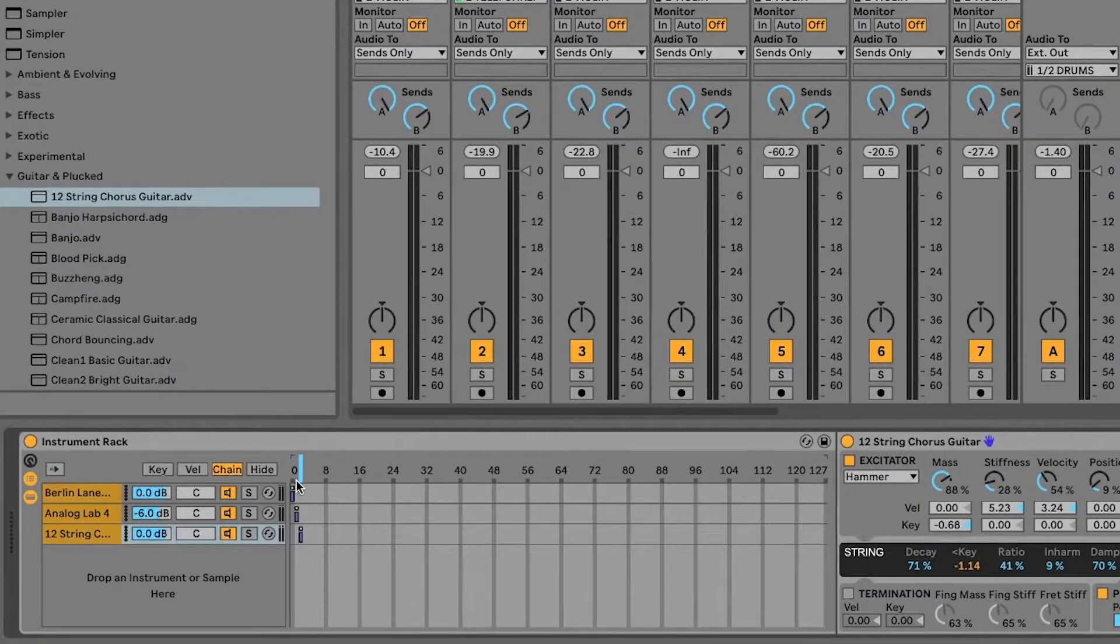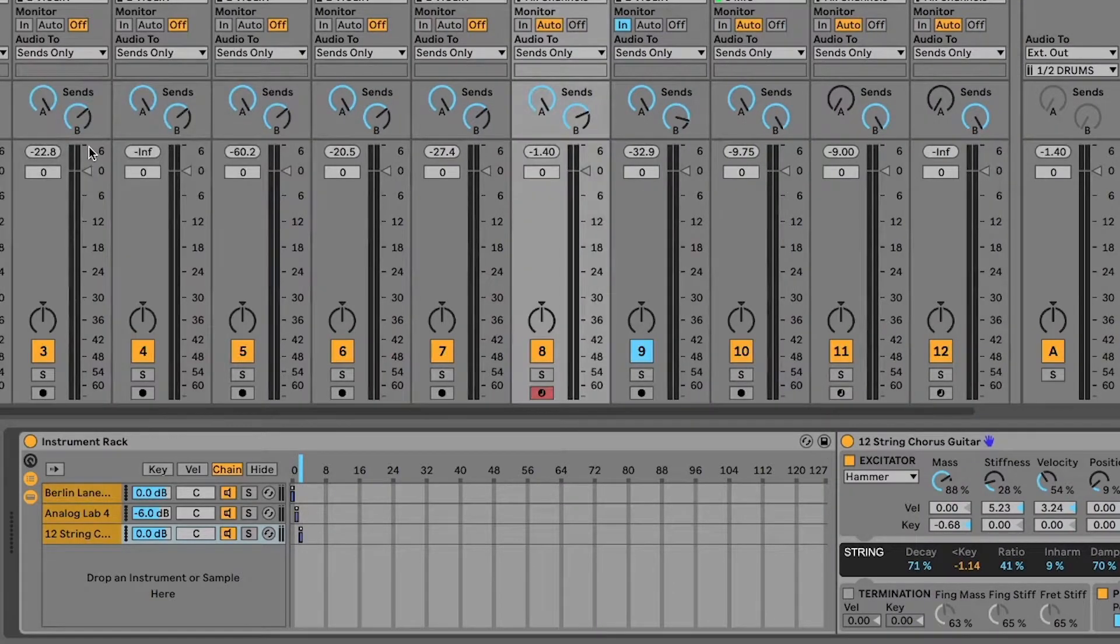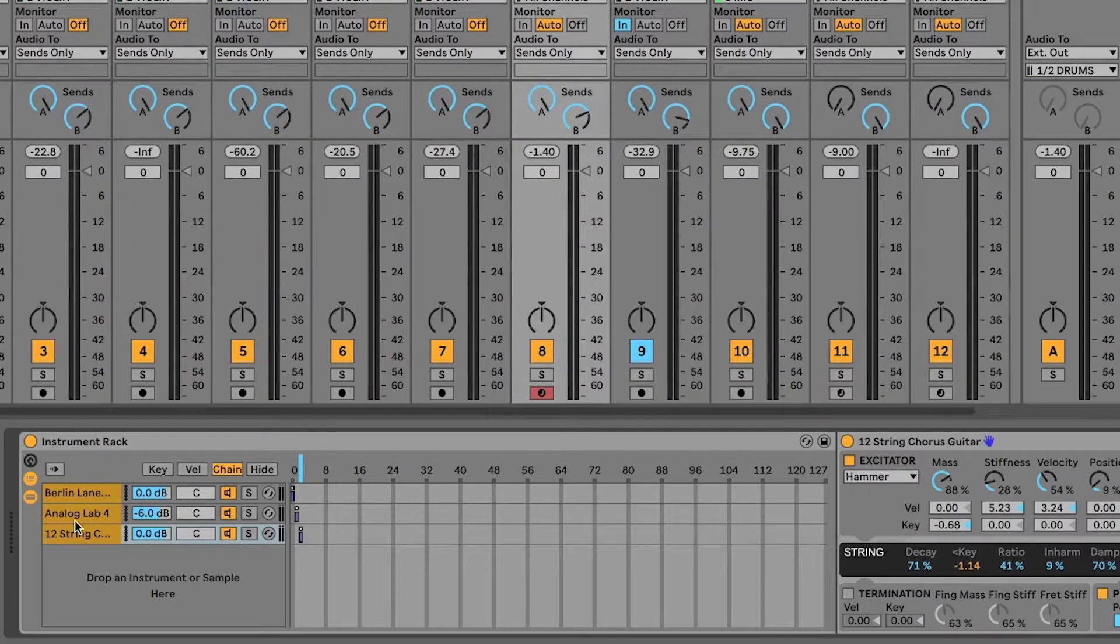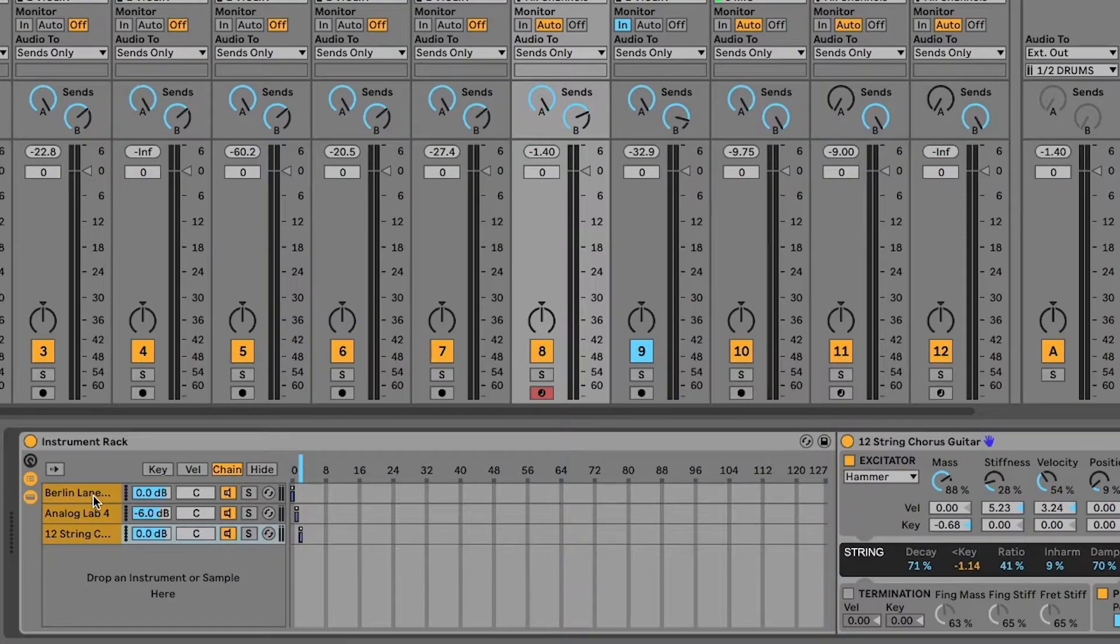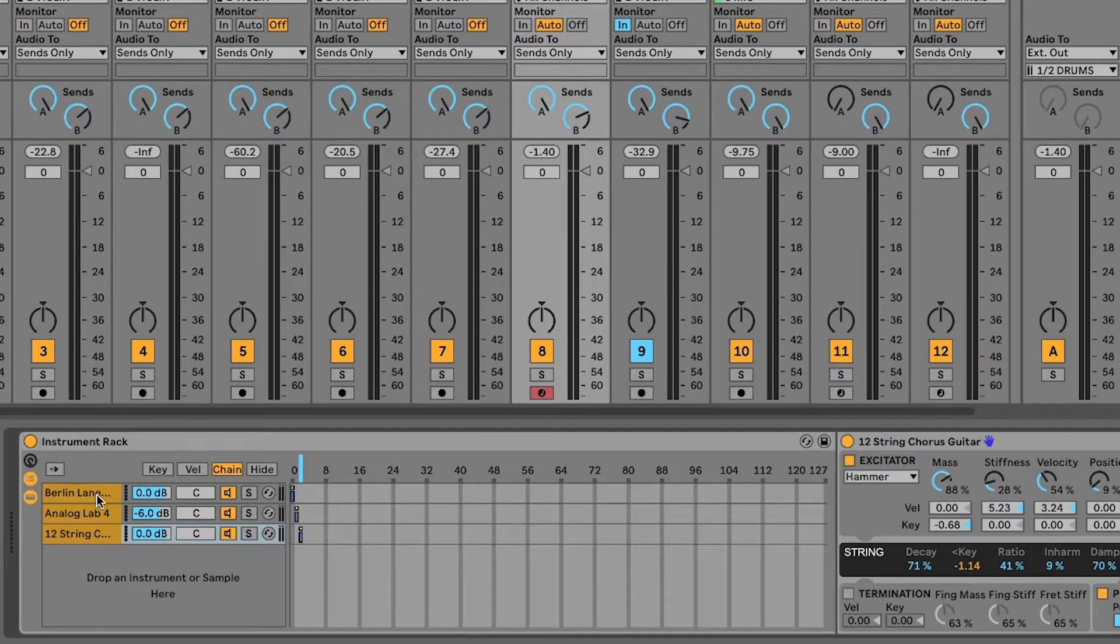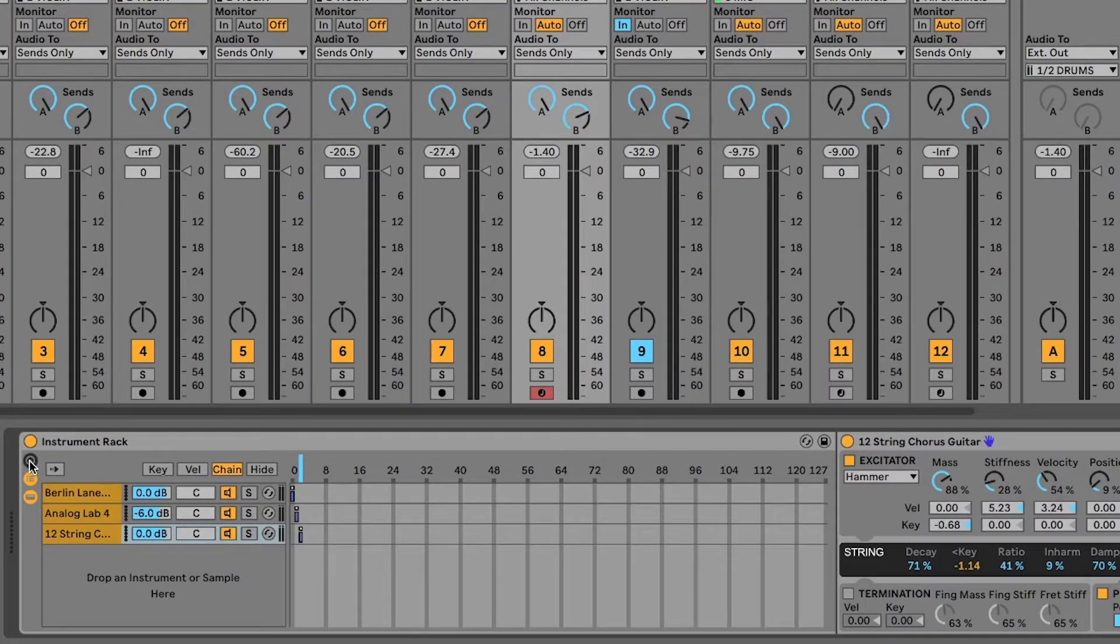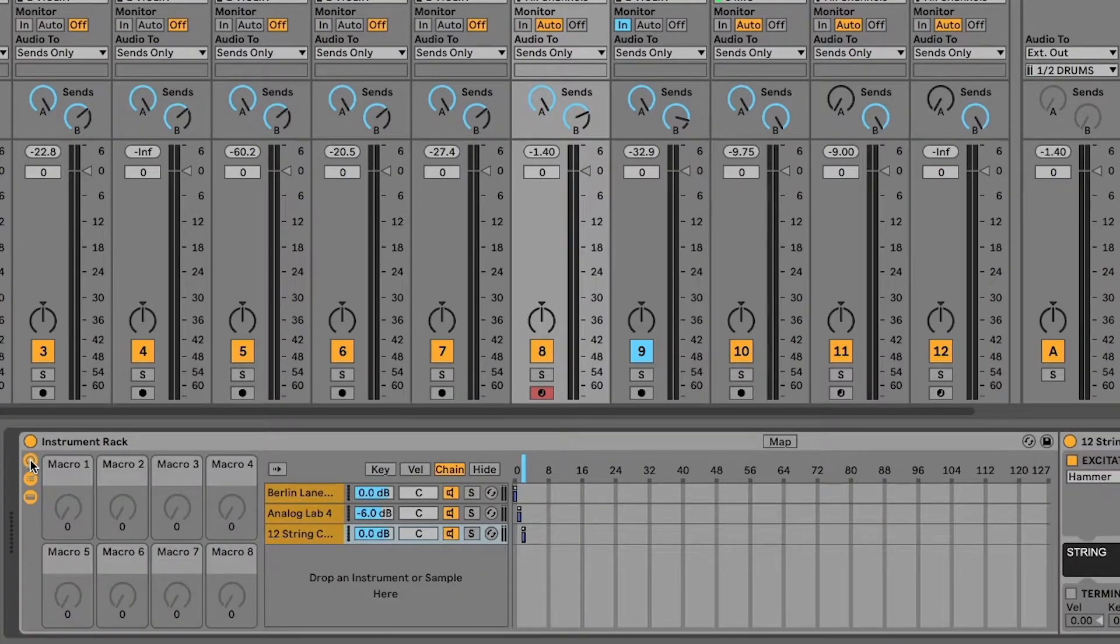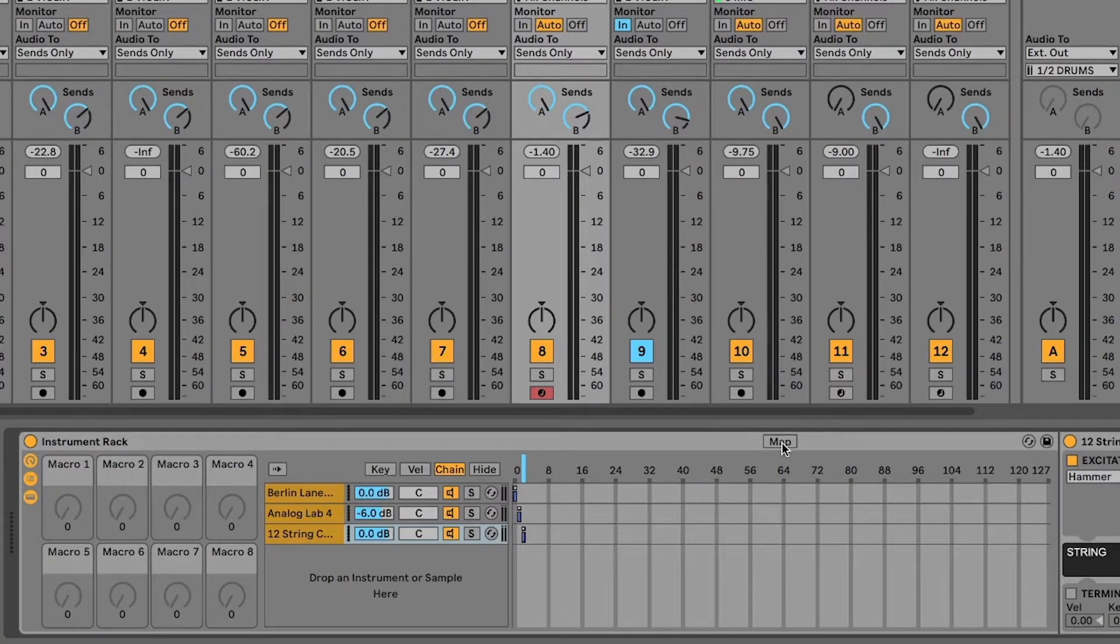So you're probably wondering, okay, why would I need to do this? Well, so if I have all of these instruments on one track, then as I go through different songs, I can switch which one of these instruments I want to play very easily using something called an automation clip. So I'll show that to you in just a moment. But the way that you set it up is by bringing in macro controls. So I'm going to open up the macros and I'm going to go ahead and map this chain select ruler to one of the macros.